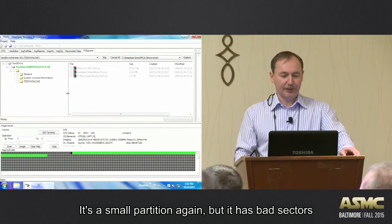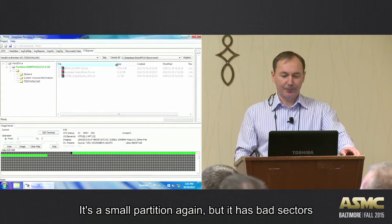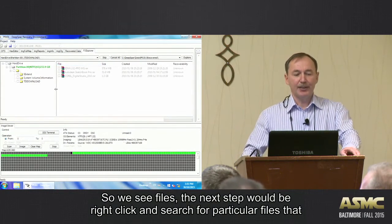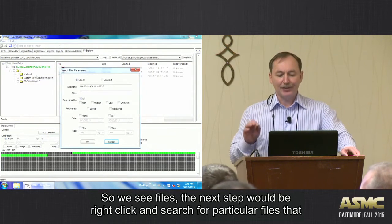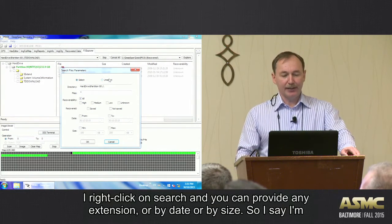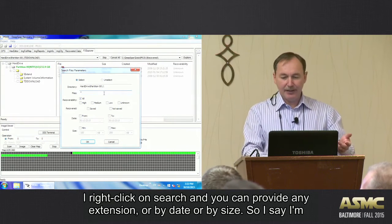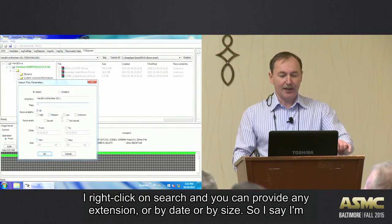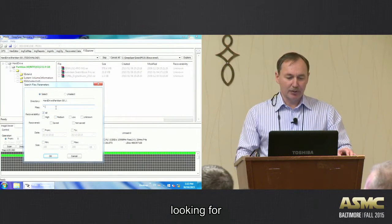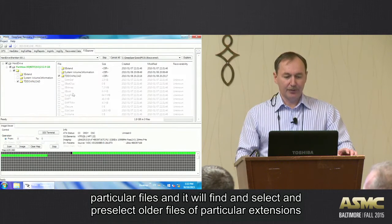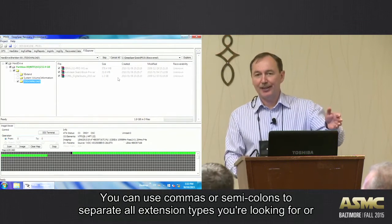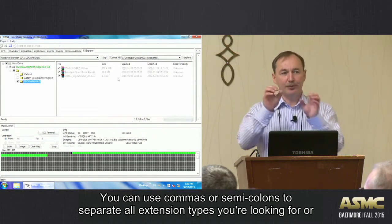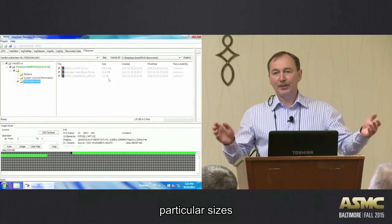It's a small partition, but it has bad sectors also. So we see files, and the next step would be right-click and search files, particular files that your client is looking for. So I right-click and search, and you can provide any extension, or by date, by size. So let's say I'm looking for particular files, and it will find and select and pre-select all the files of particular extension. You can use comma or semi-colon to separate all the extension types that you're looking for, or particular sizes.